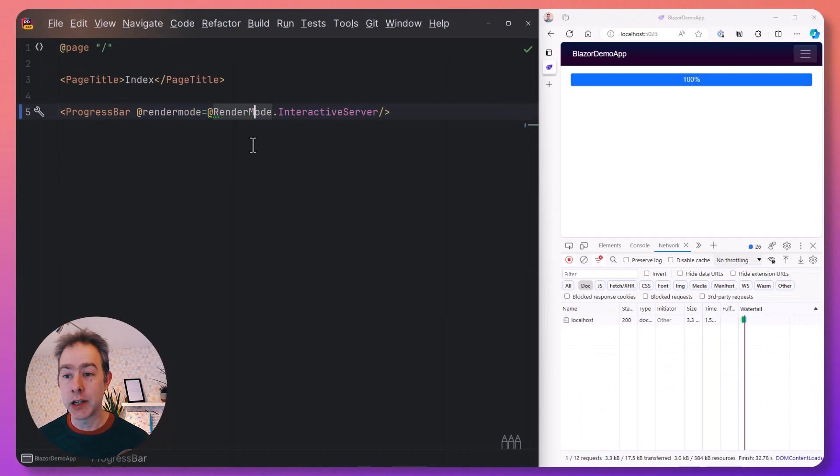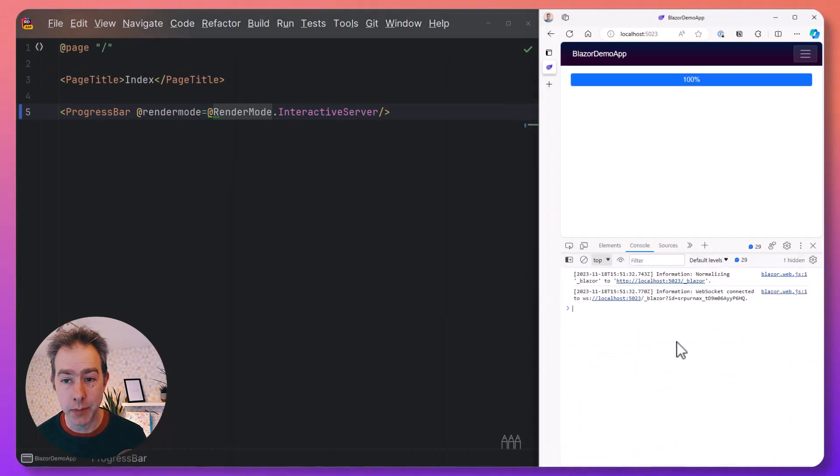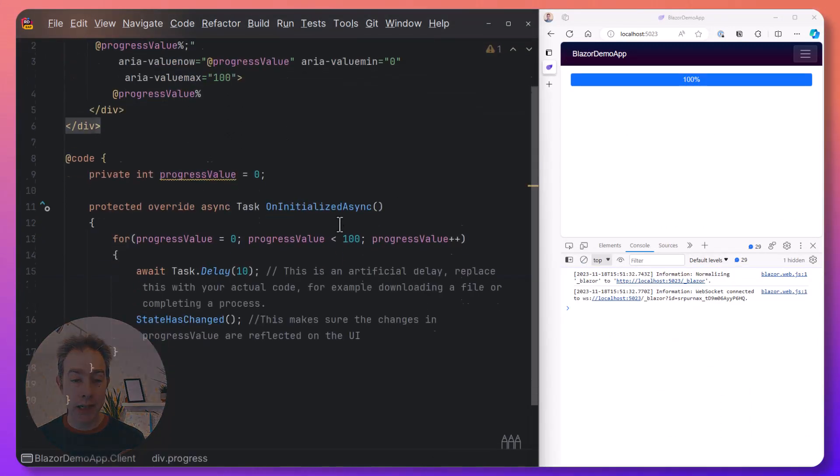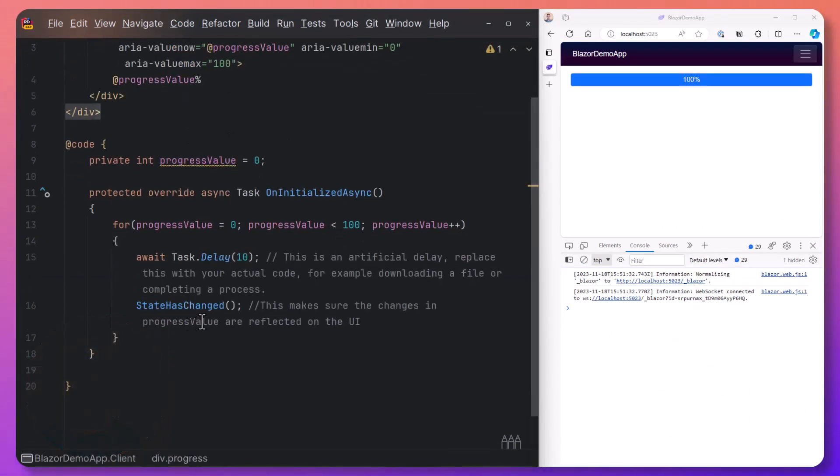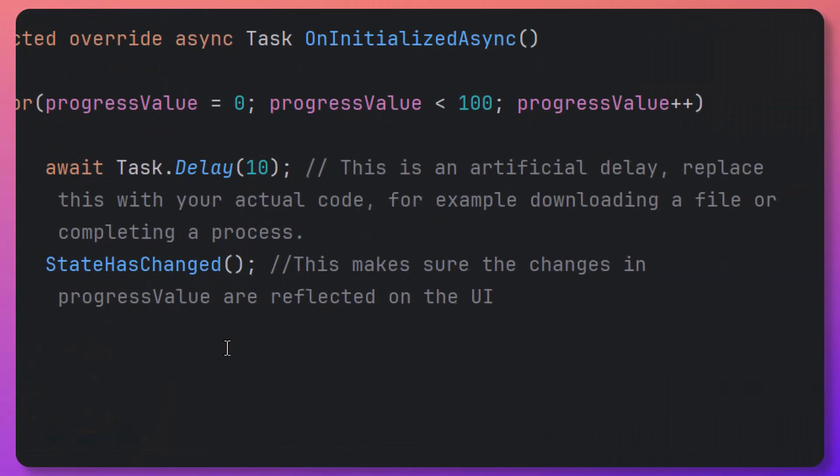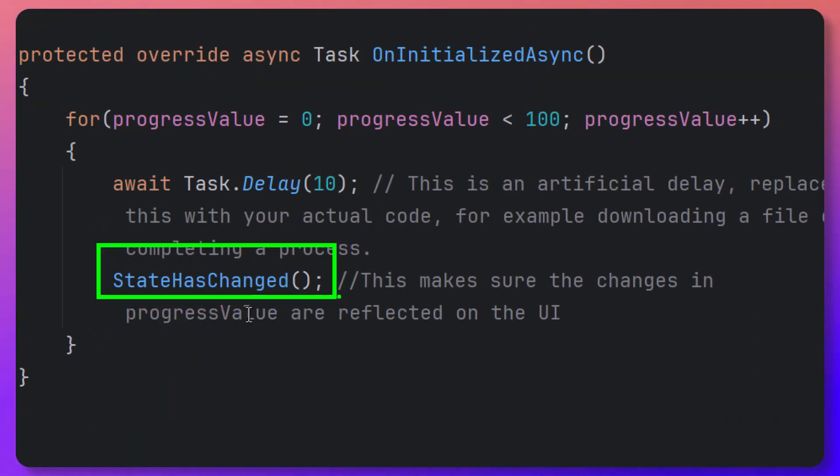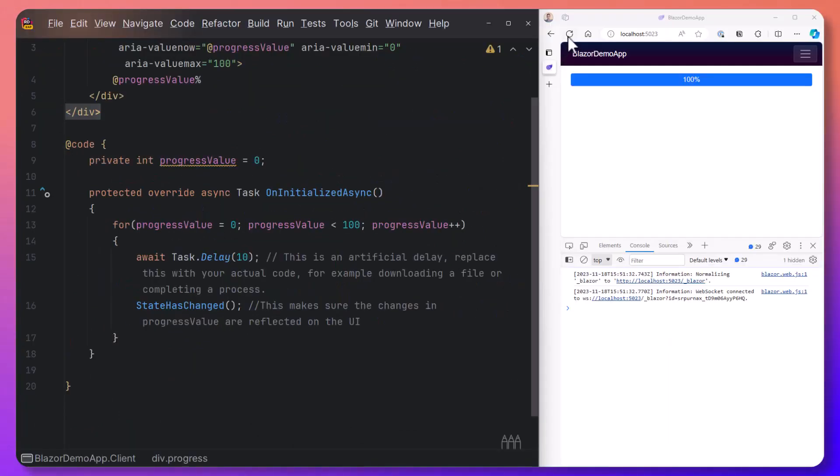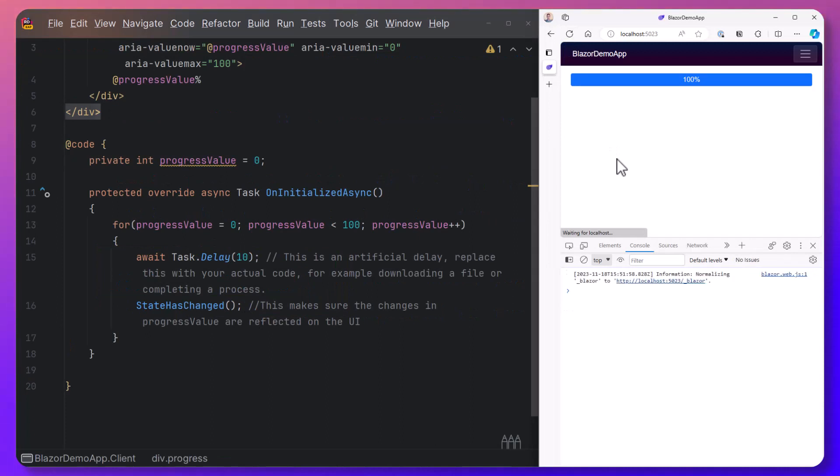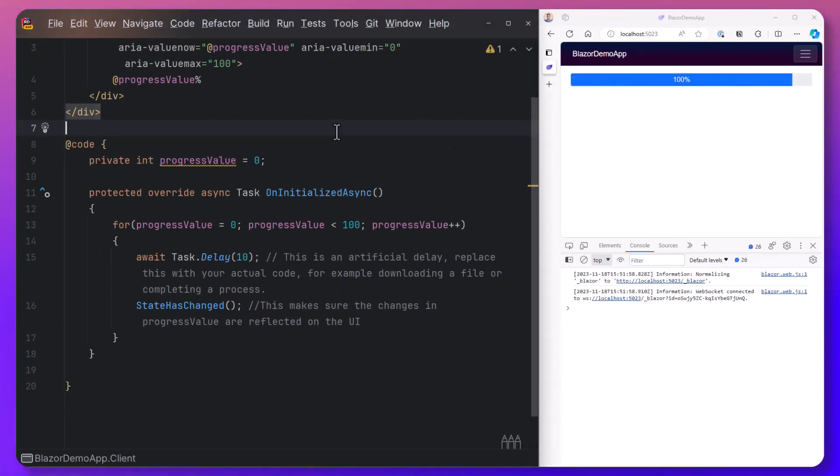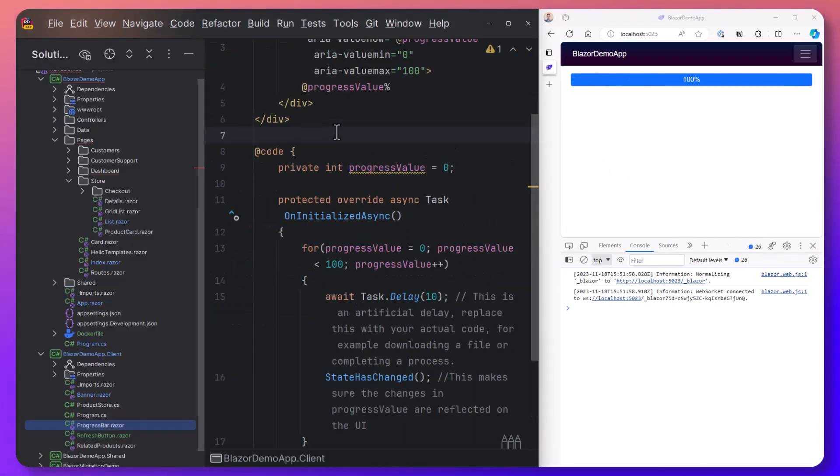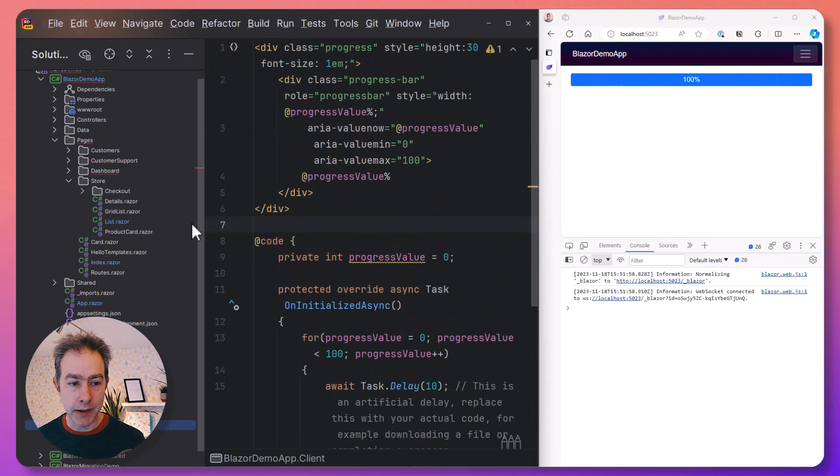Obviously, one thing we can do here is just say that's fine, we'll just render this as an interactive server component. And because the progress bar is calling state has changed as it loops through the values from 0 to 100, in Blazor server mode, our progress bar behaves as you would expect it to.